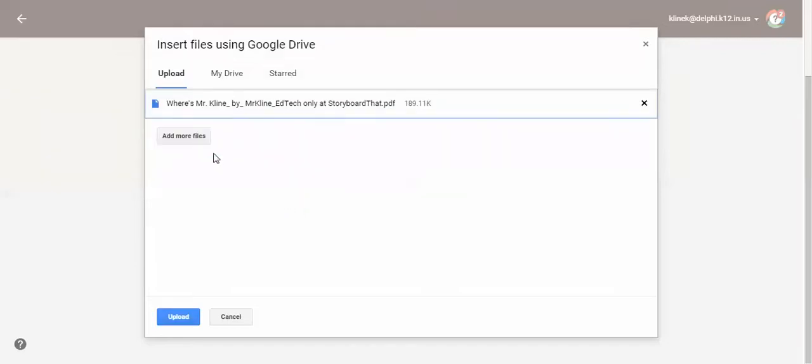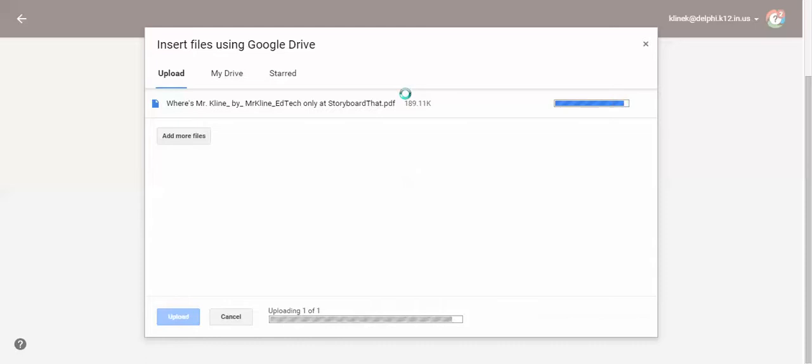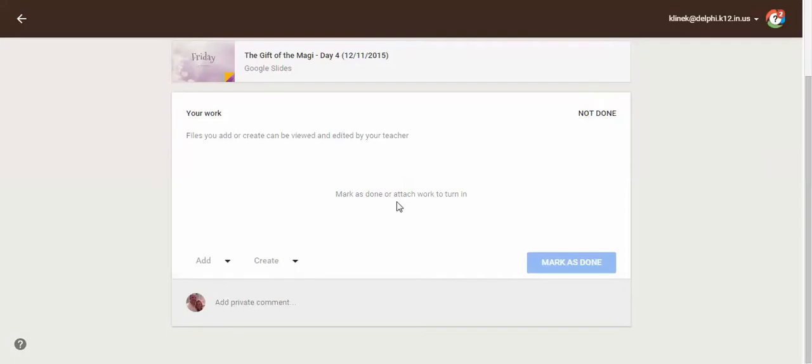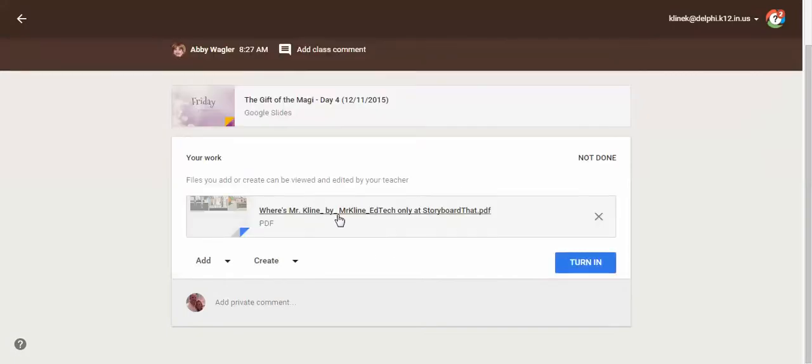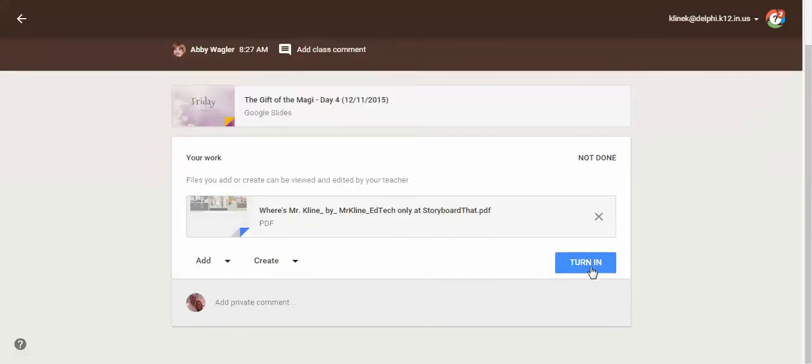And it should, there's my file. So I'm going to upload that. And notice it says it's a PDF now. As soon as I upload it, it's going to show up. Click on turn in.